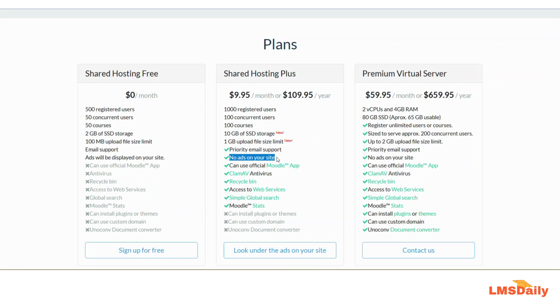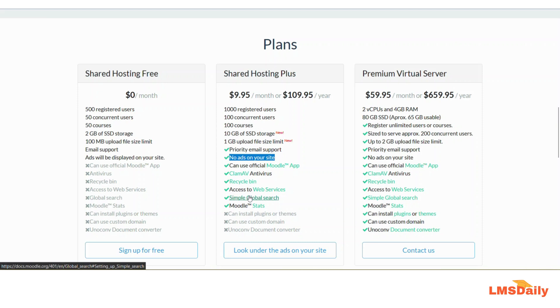There are other things available along with this plan such as recycle bin, antivirus, the official Moodle mobile app, a simple global search setup for your Moodle site, and Moodle stats.